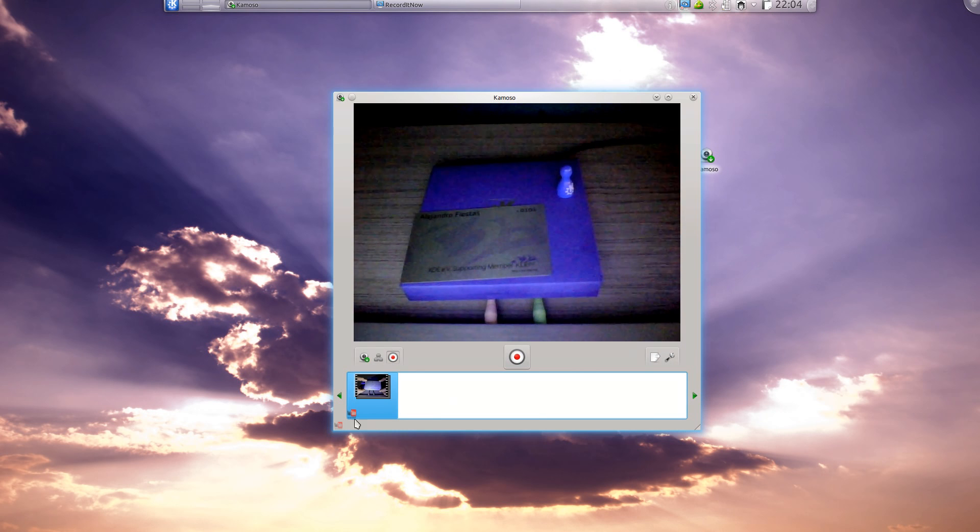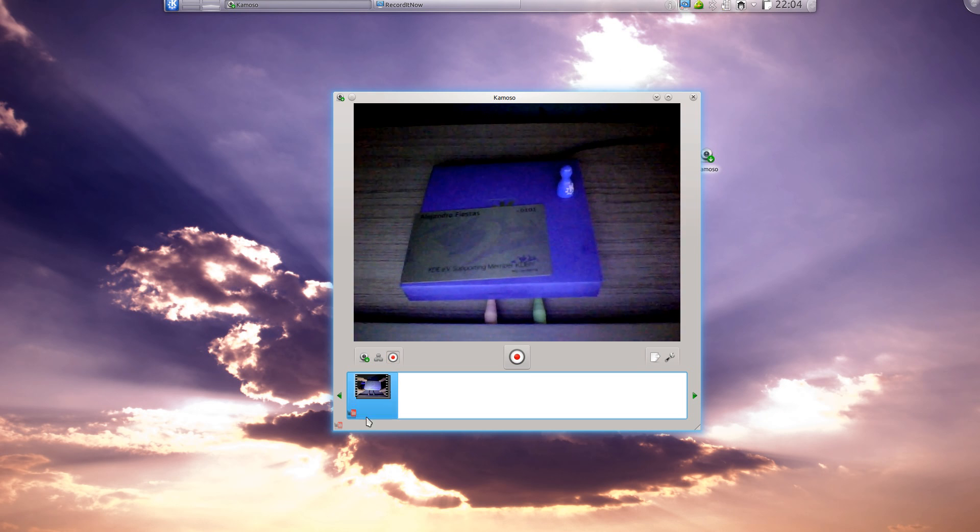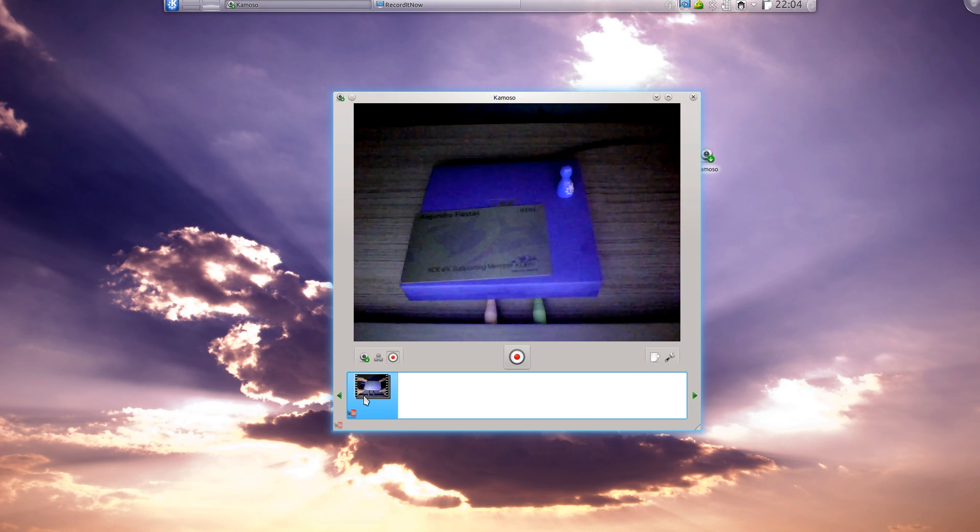We can see a small indicator here that something is going on within this video. This is also new in Camuso 2.0.